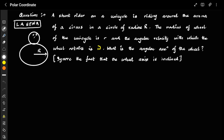Let me try to solve this question using polar coordinates. The question says there is a stunt rider on a unicycle riding around an arena of a circus in a circle of radius R. The unicycle driver is driving such that the wheel is perpendicular to the plane of the arena. The circle has radius R (capital R) and the radius of the wheel is r (small r).